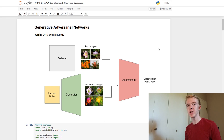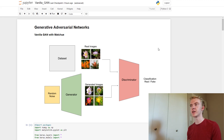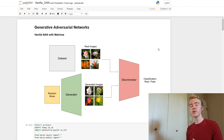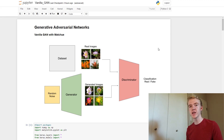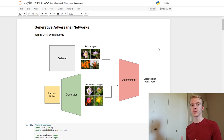The discriminator is trying to determine whether an image is real or whether it's generated by the generator. The generator, however, has the opposite goal of trying to fool the discriminator into thinking the images generated by it are actually real. Going back and forth and training enables the generator to produce images which look more and more realistic as training time goes on.